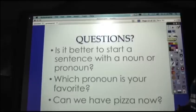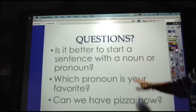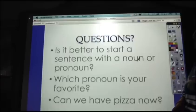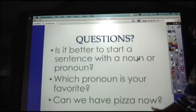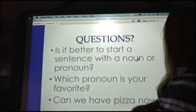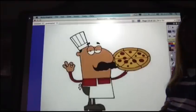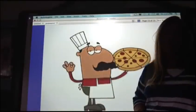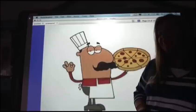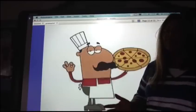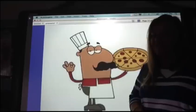Questions? Is it better to start a sentence with a noun or a pronoun? Well, that depends on your sentence, but typically it's preferable to start with a noun. Which pronoun is your favorite? I guess it's all about us sometimes — we like the pronoun 'I.' And lastly, can we have pizza now? If you've watched your pronoun video and you've done your assignment, sure, you deserve some pizza. This pie is for you, folks — and 'you,' well, what kind of pronoun is that? Second person — it could be singular or plural. Enjoy your pizza and enjoy your pronouns. I'll see you in class soon.